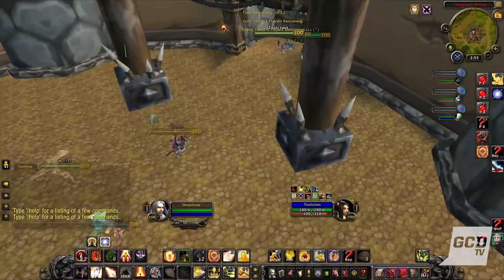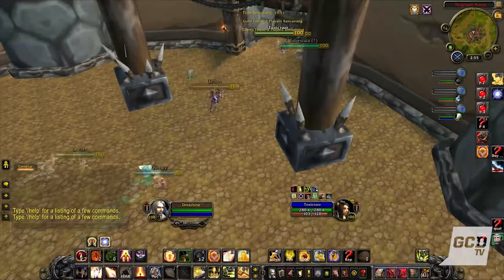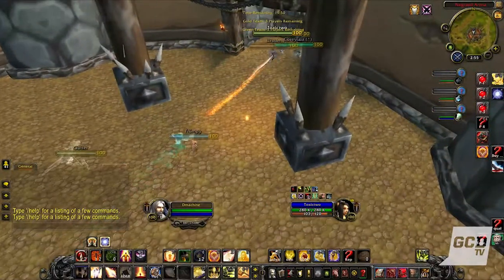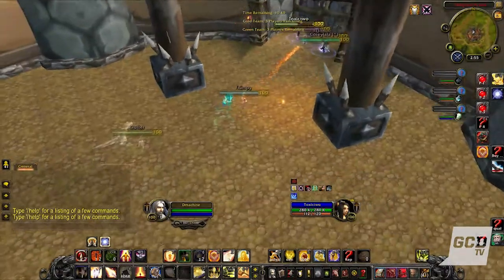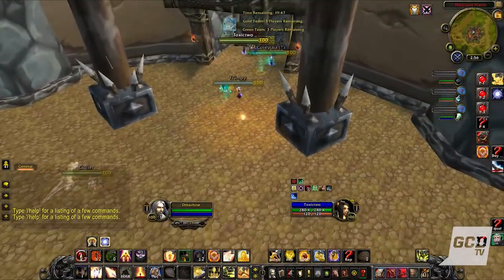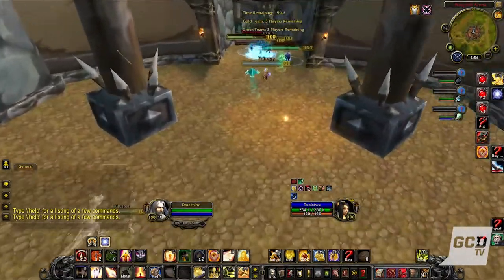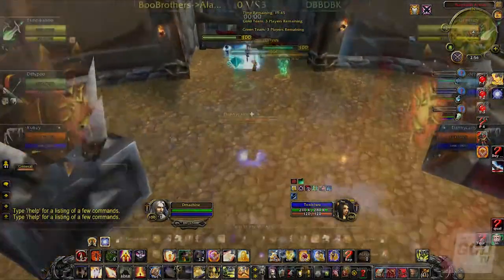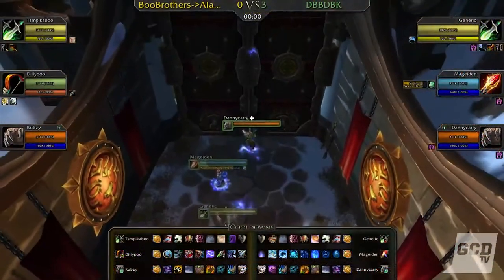After entering the spectated war game, you'll see the basic interface which only has nameplates. However, this spectator mode does allow add-on authors to create their own custom spectator UIs.